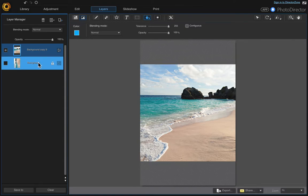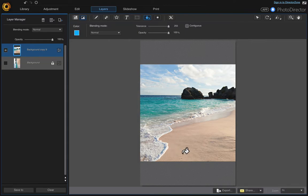Just come down here and turn your background layer off. If you wanted to print it like this, you'll have these spaces on either end which would print white, or if you wanted to change the colors you could do that.